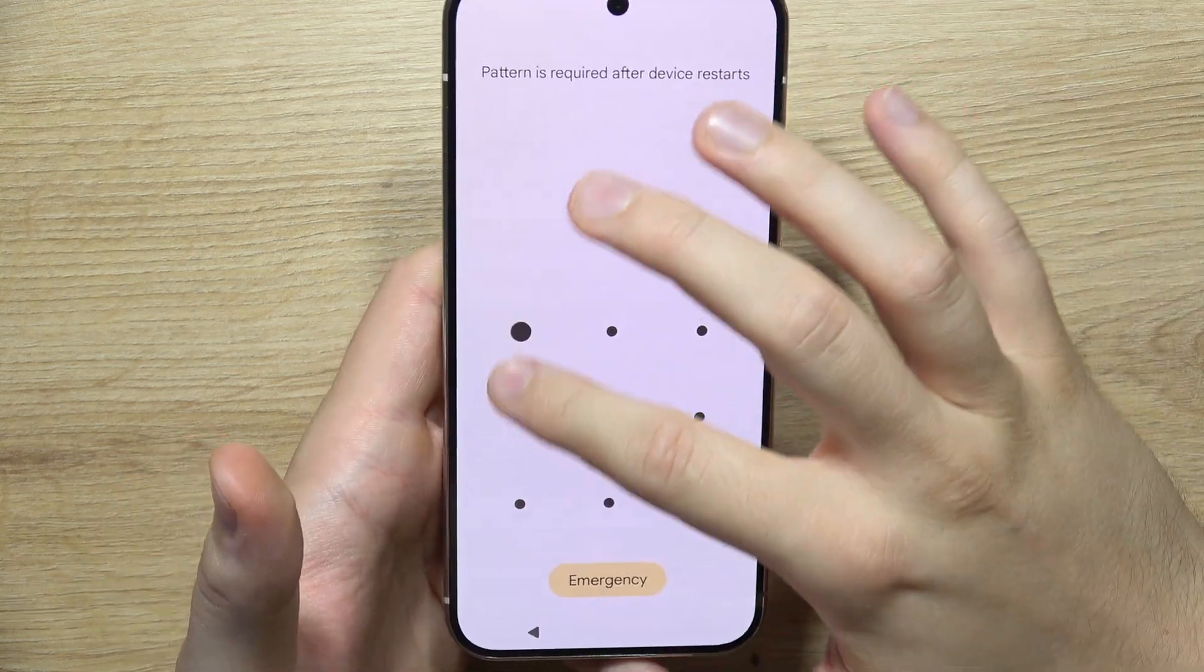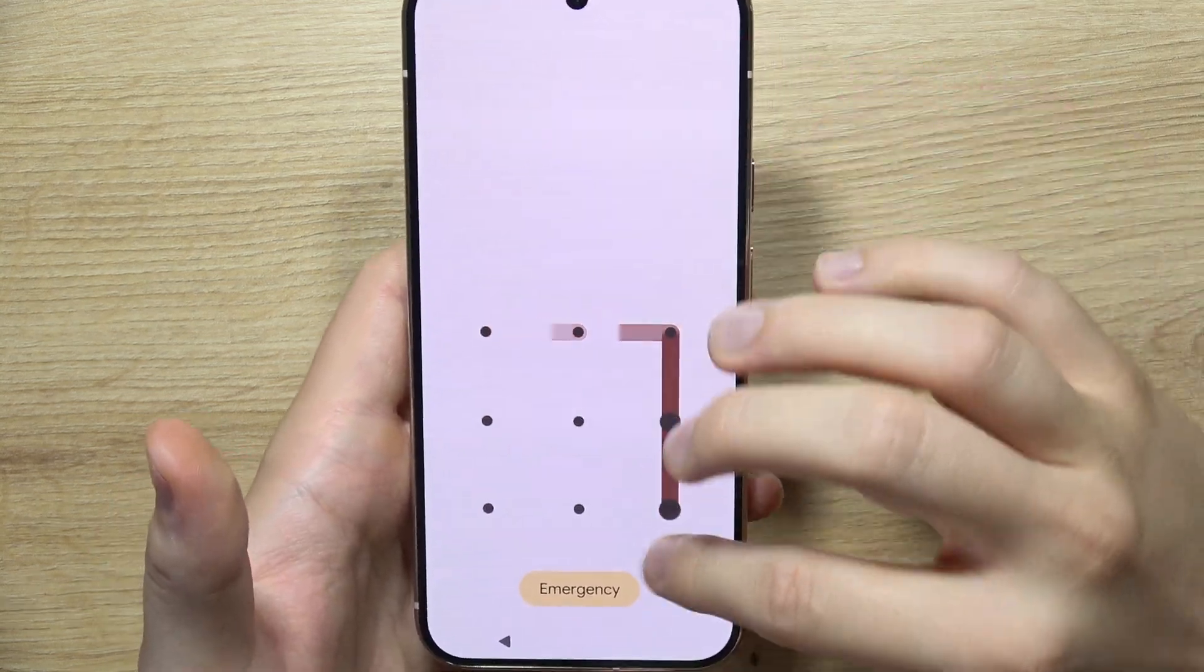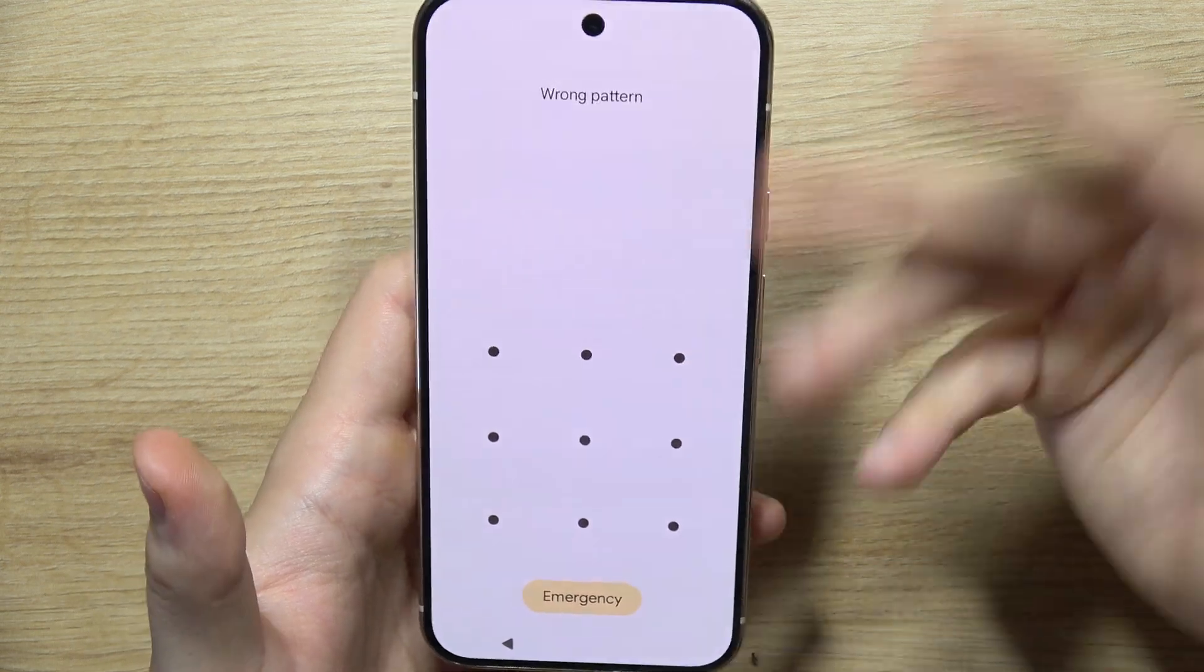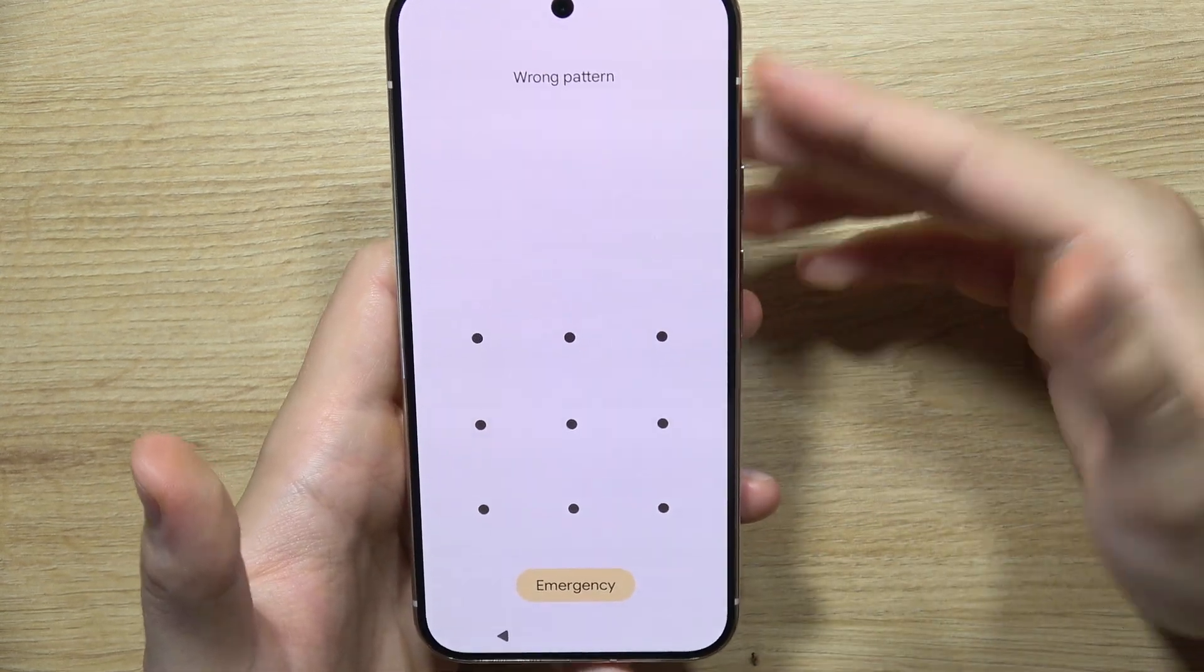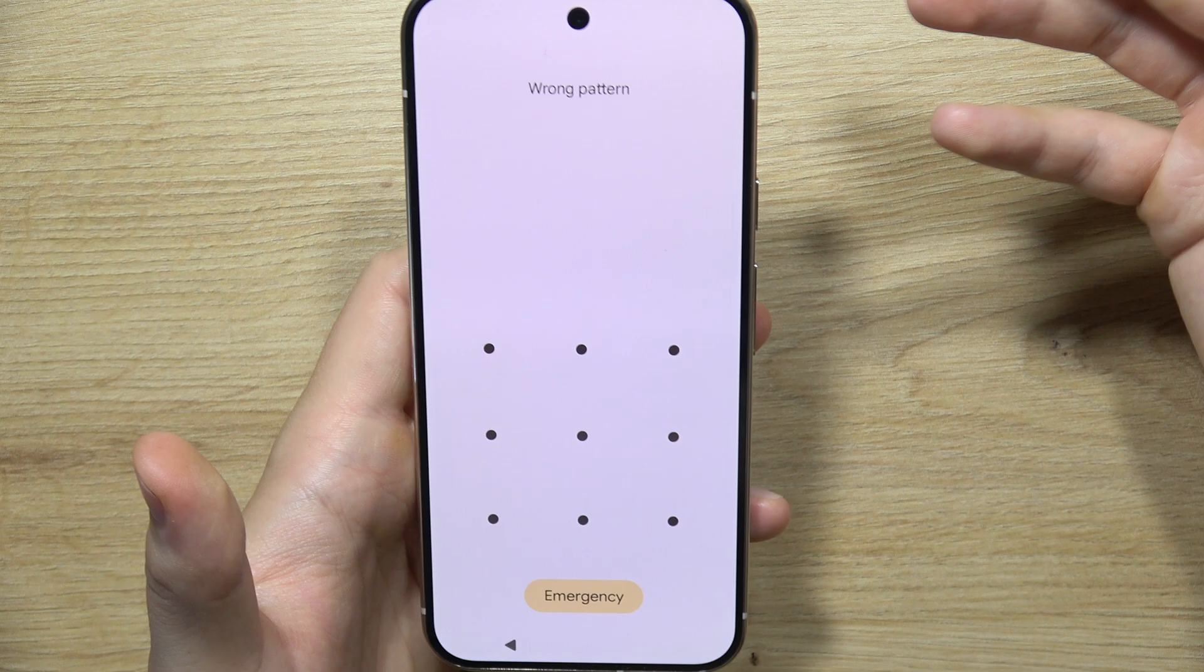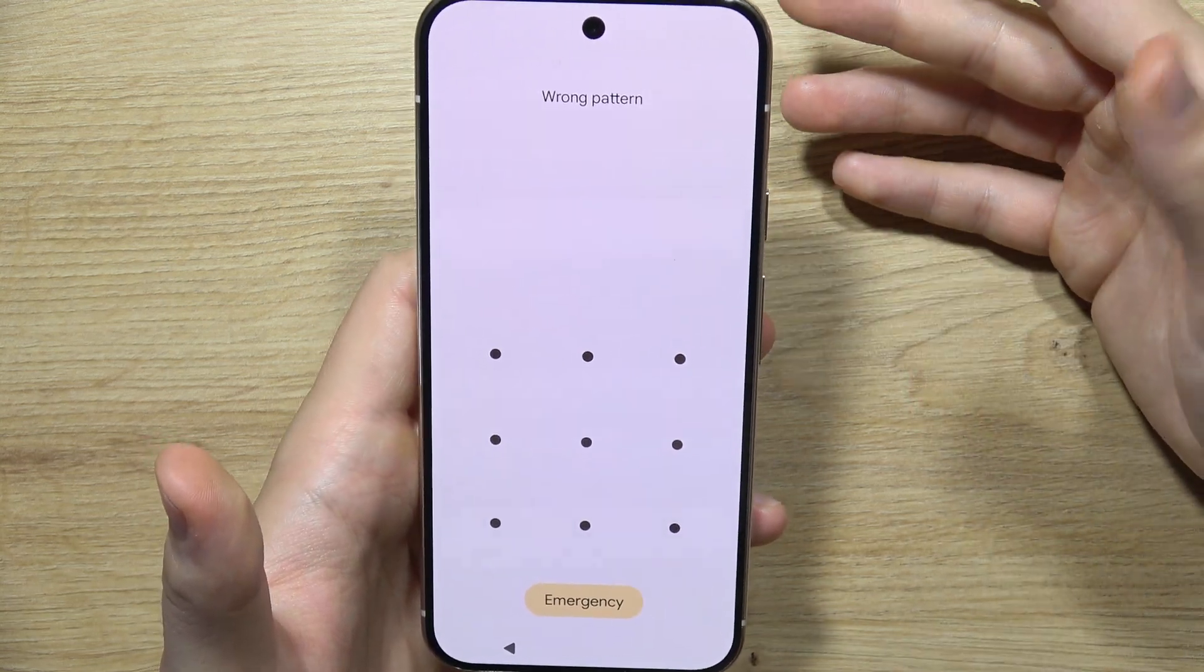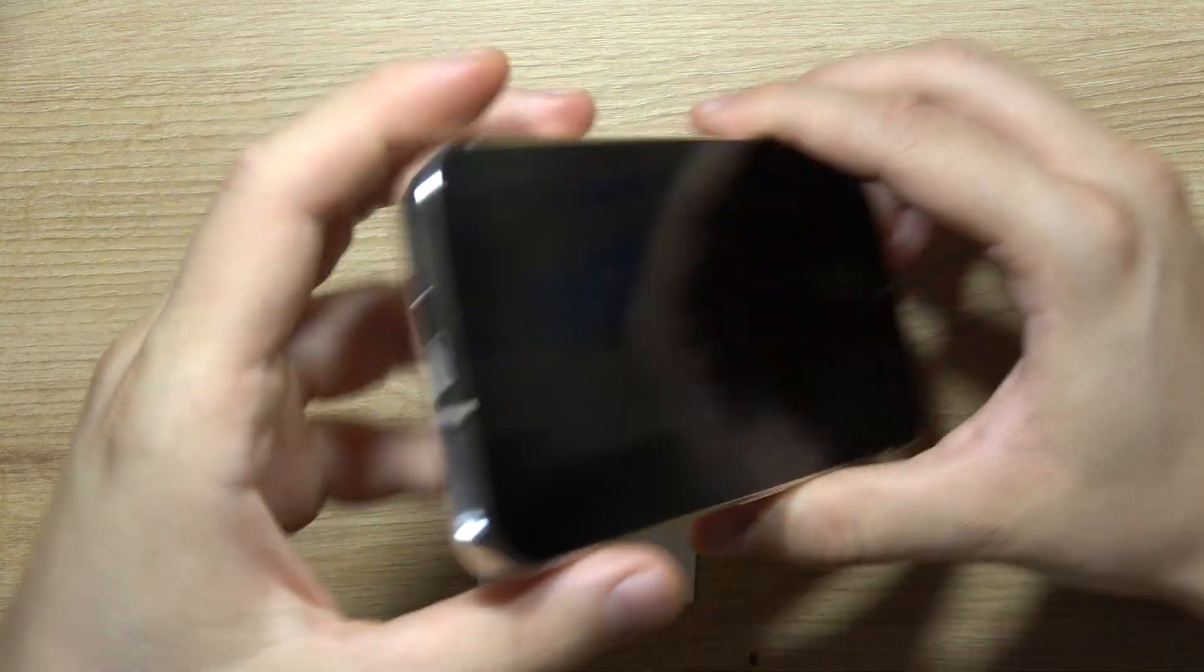Let me show you how to reset your Google Pixel 9 Pro without your home screen password. If you forget your password, you will have to perform the reset and you will unfortunately lose all of your data. So be sure that before you start, remove your SIM card.